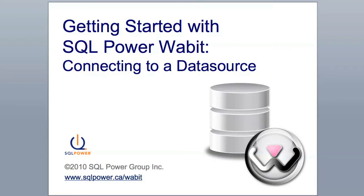Welcome to Getting Started with SQL Power Wabit, Connecting to a Data Source. For those who are new to the Wabit, this demo covers the basics of connecting to your data source.